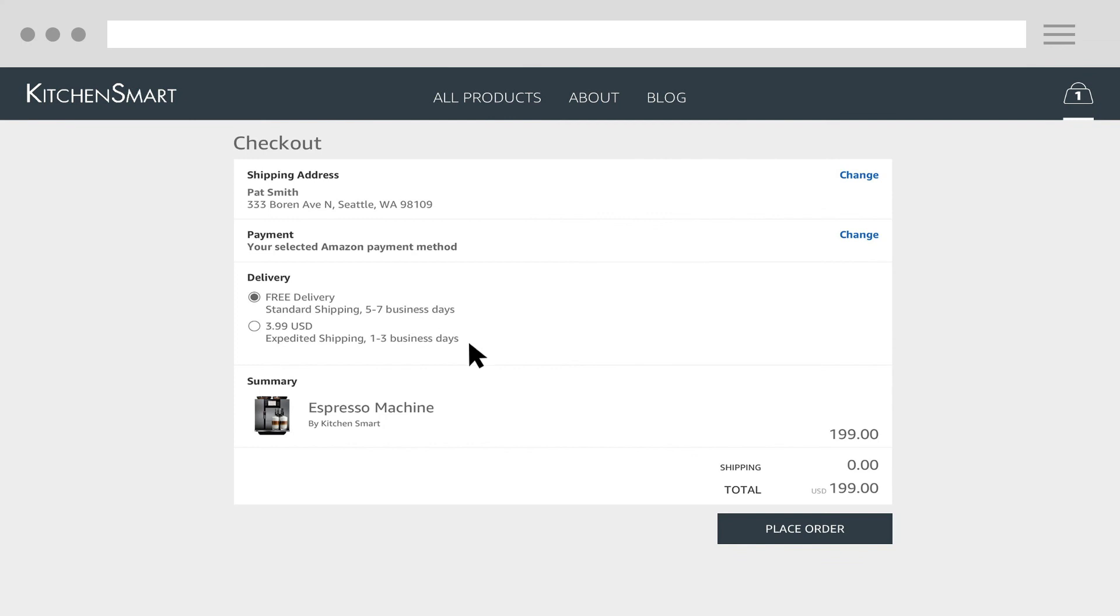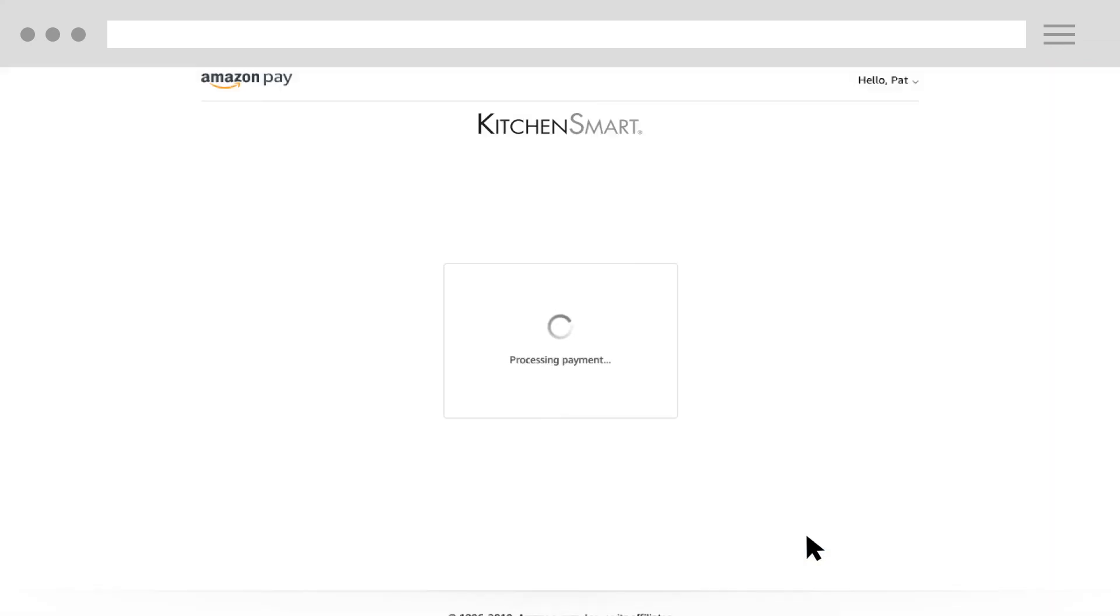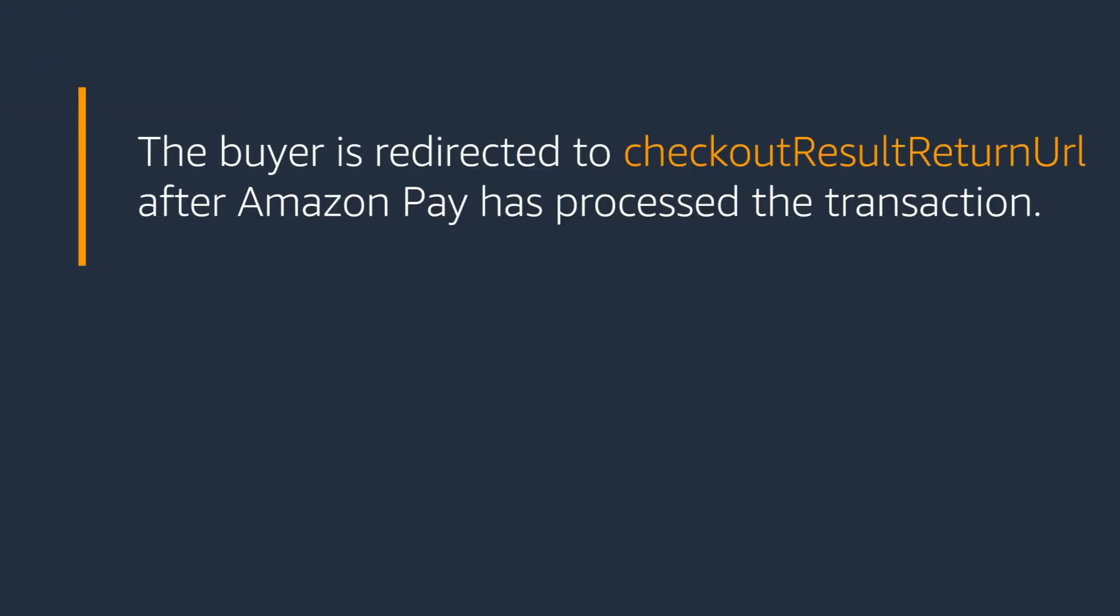When the buyer clicks Place Order on your site, you should redirect them to the Amazon Pay hosted page. Also, note the following: The buyer is redirected to Checkout Result Return URL after Amazon Pay has processed the transaction.